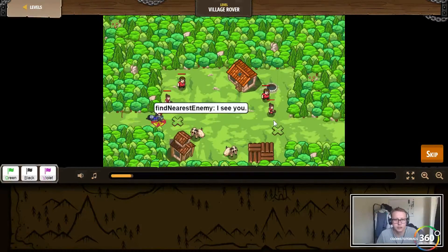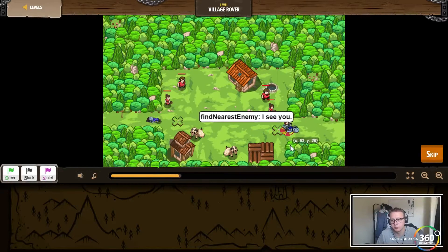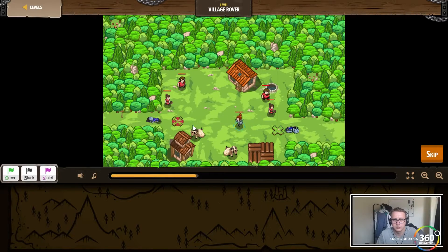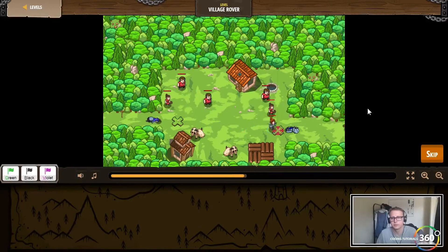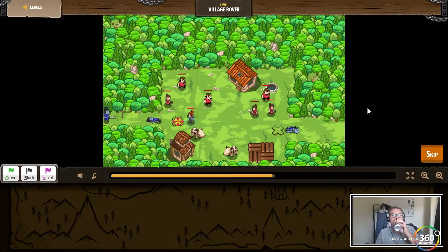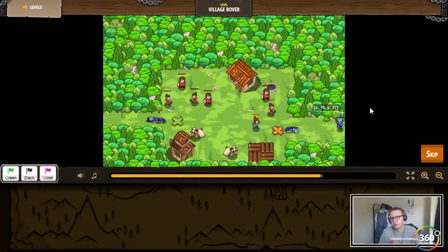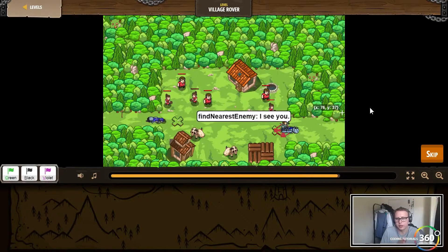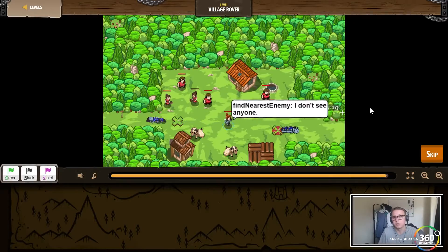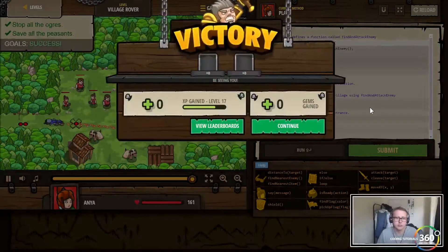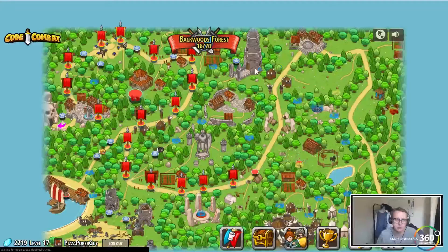So it moves there, then moves back, and then it's going to check if there's an enemy and attack. Instead of having to loop our code like that, we can just loop the function that does the same thing. It makes our code cleaner, easier, and more reusable - definitely something we'd want to define for future use.